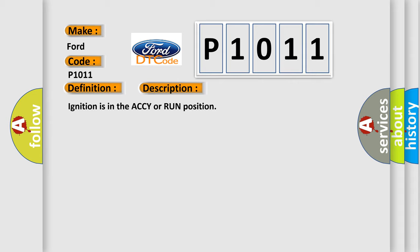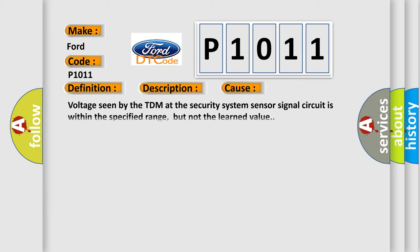This diagnostic error occurs most often in these cases. Voltage seen by the TDM at the security system sensor signal circuit is within the specified range, but not the learned value.